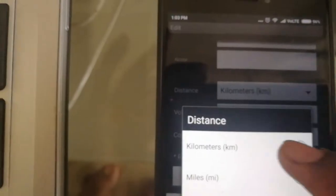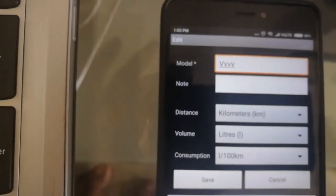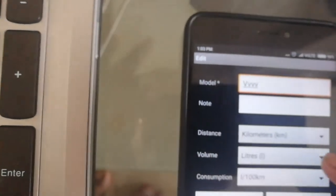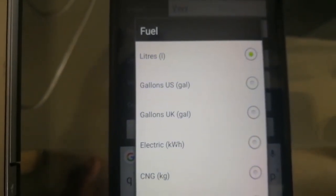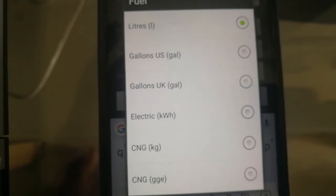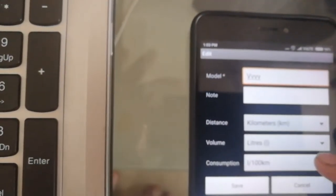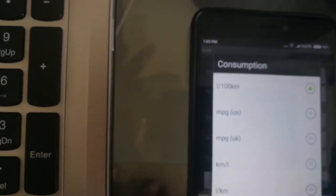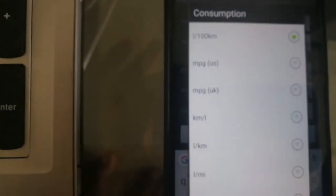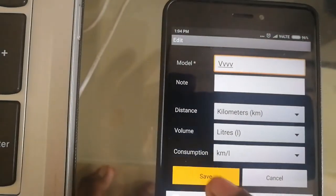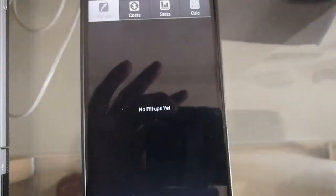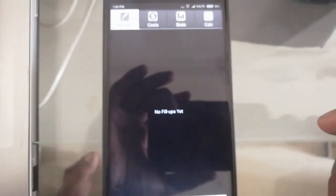I'm selecting kilometers since I'm in India, and for fuel I'm selecting liters. People in the US or other countries can choose their units — gas, electric, CNG, whatever suits their requirement. I'm setting it to liters and saving because we Indians use kilometers per liter. Important note: the first time you use this app and add a fill-up, you won't be able to see mileage yet — you need at least two entries.